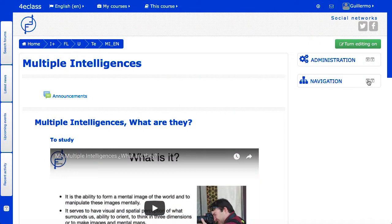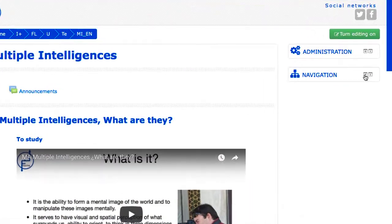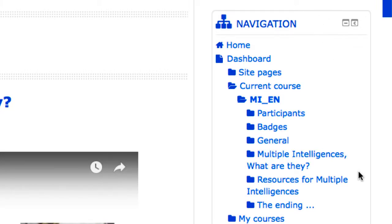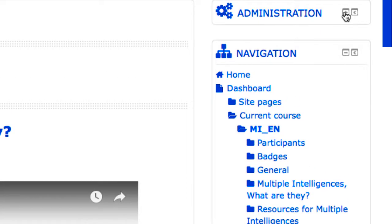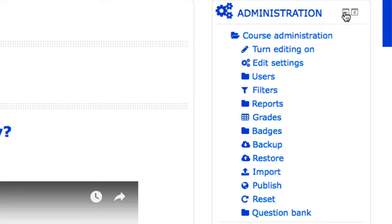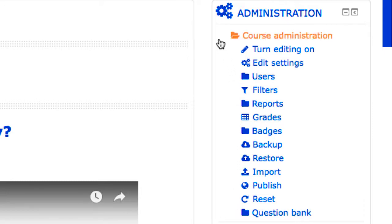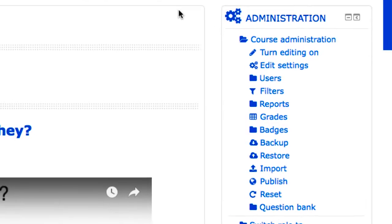Aspect of the course page: from within a course, the navigation block allows you to go through the sections of the course to directly select a resource or activity. On the other hand, the administration block includes the course administration menu. From this menu, the teacher can edit the course settings, for example its name and format, as well as a large number of options to control different functionalities at the course level.